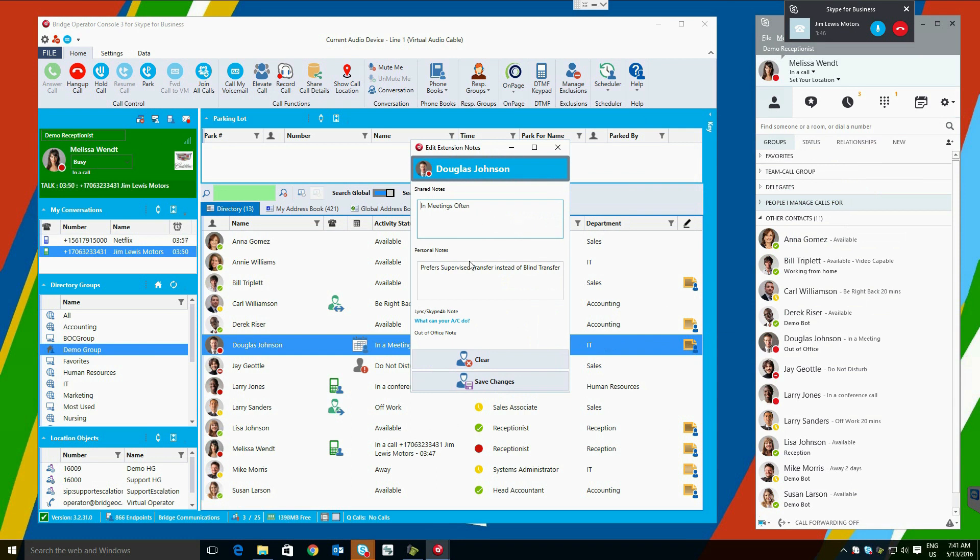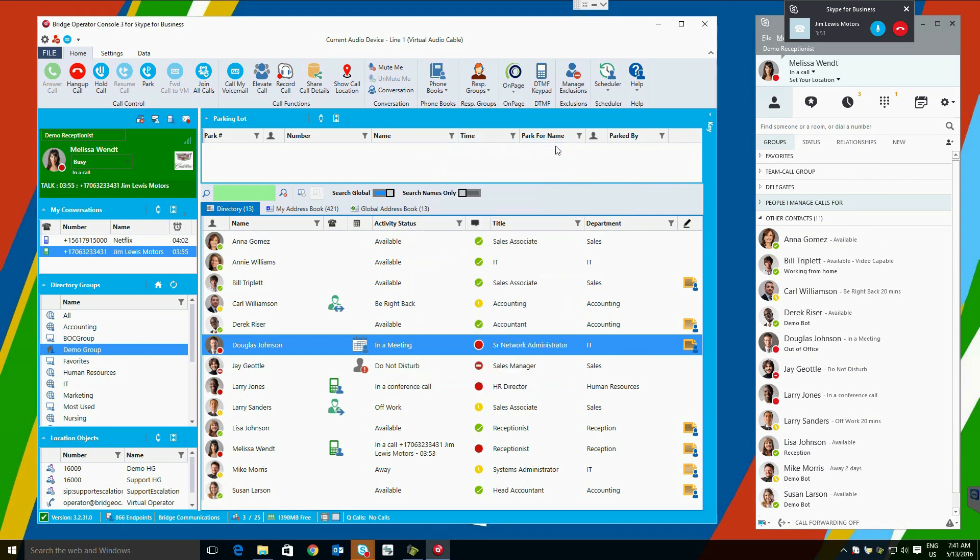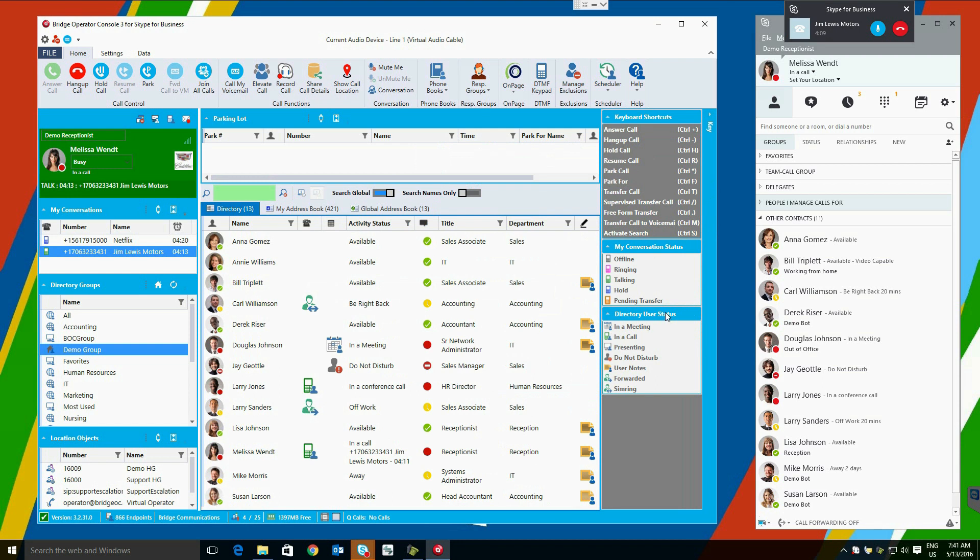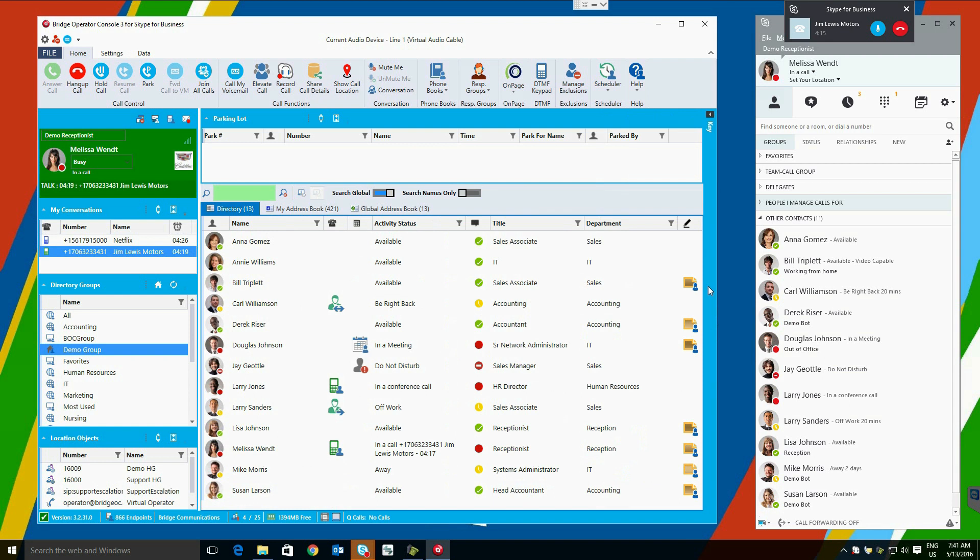To expand the note, we can simply click on it, and we can change it. Shared notes will be visible to all users of the Bridge Operator console. Personal notes will just be visible to Melissa Wendt, in this case, or their corresponding operator. If at any time you need a reference for the meaning of objects, icons, or if you want to learn keyboard shortcuts, the key is available here to the right with this toggle switch. The keyboard shortcuts are listed at the top, icons with details for the My Conversation status are here, and directory user status icon descriptions are here as well.